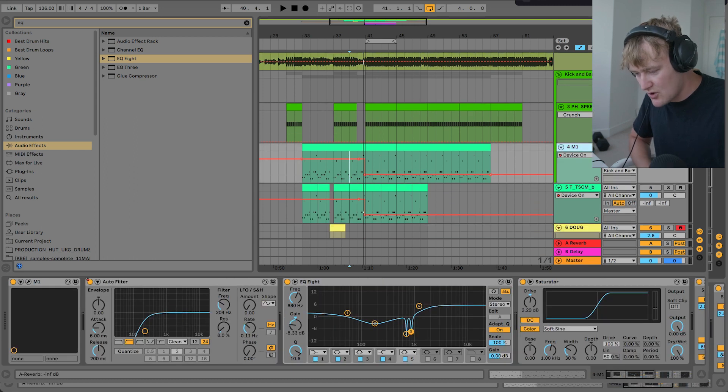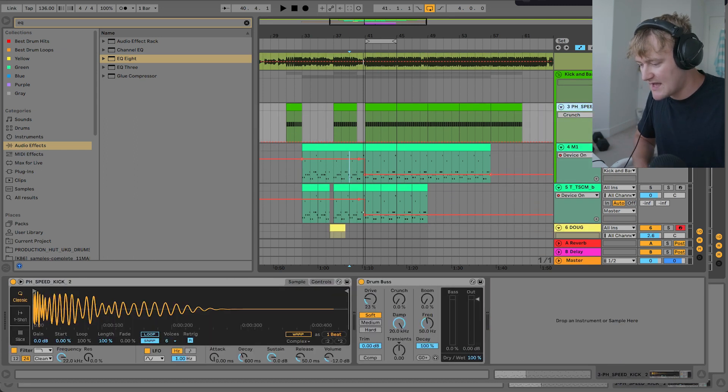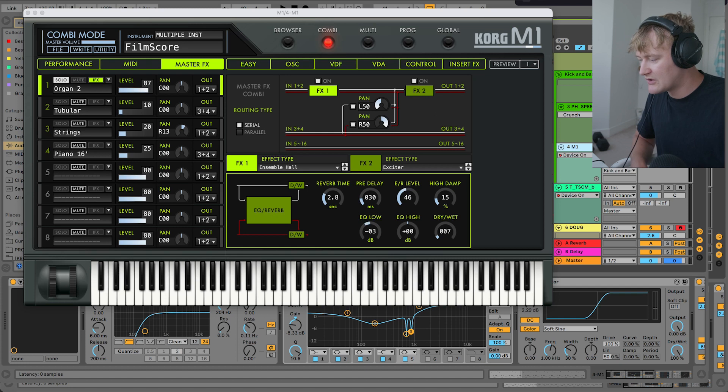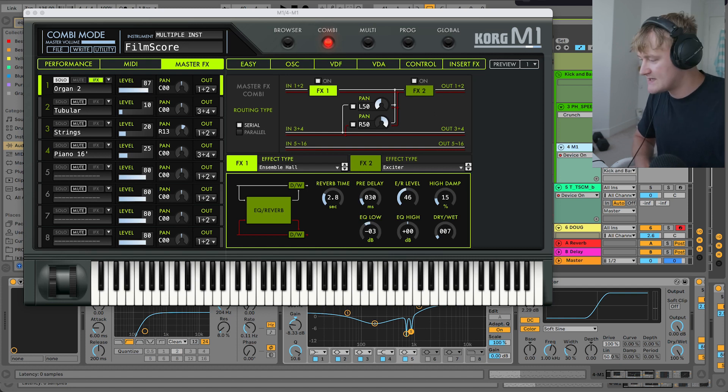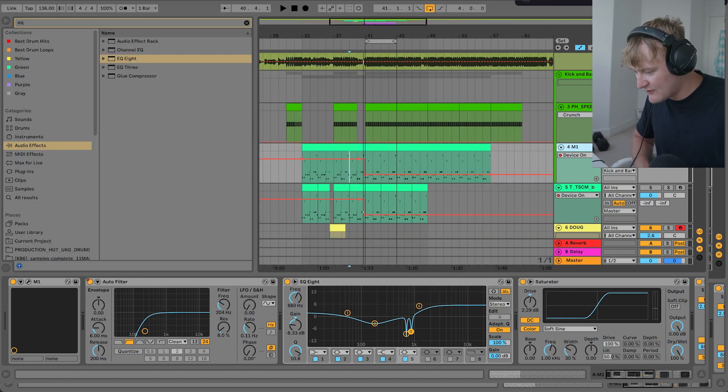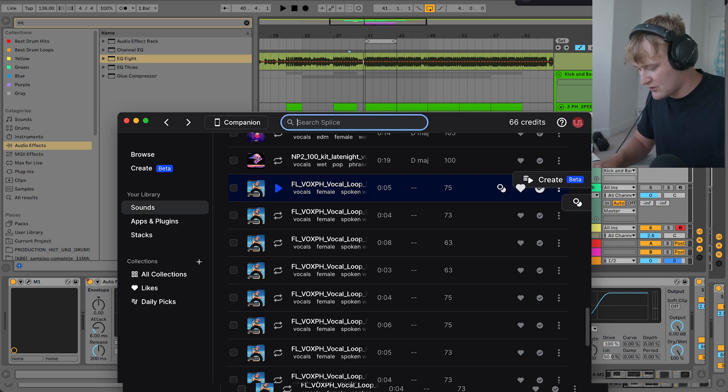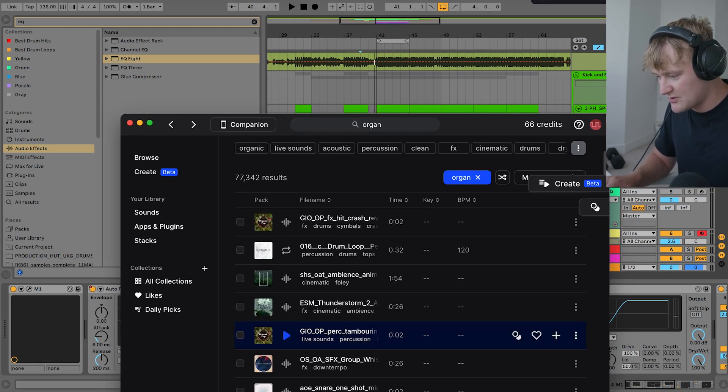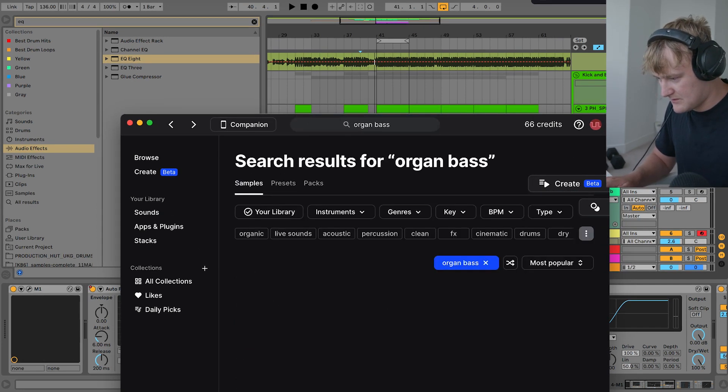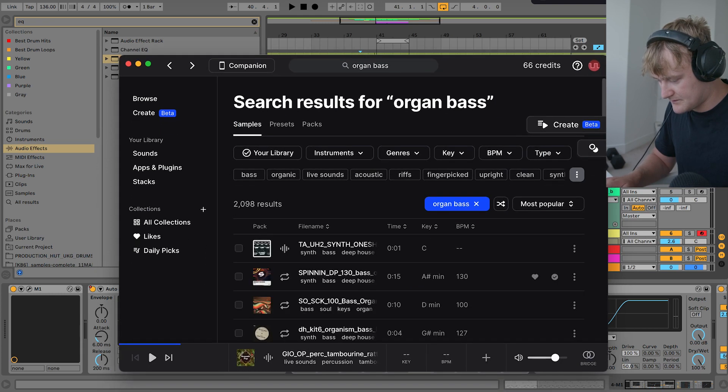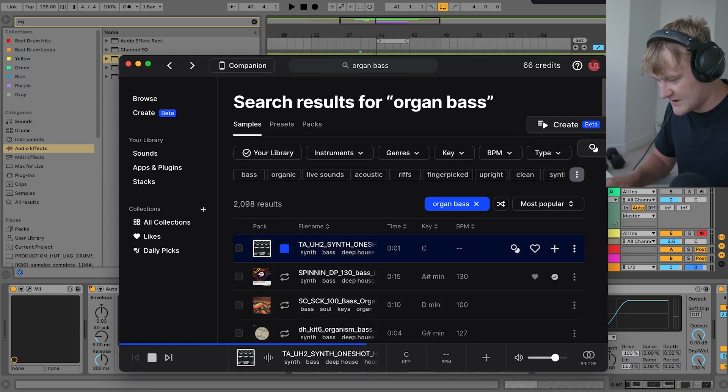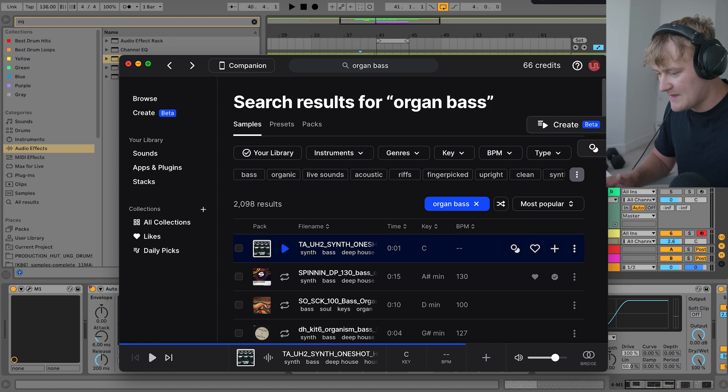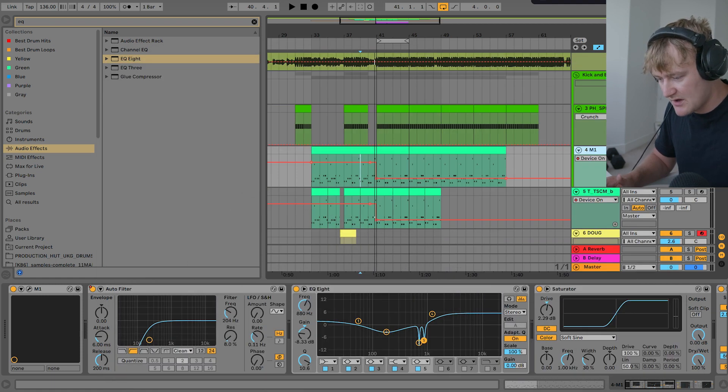Next, we move on to the bass. So there's two ways of doing this. You can obviously, if you've got the Korg M1, then you can use the Korg M1, the Organ 2 preset. If you haven't, then you can go on to Splice and you can search for organ, organ bass you want. There you go. Then you can just download that one and drag it into a sampler, like this.